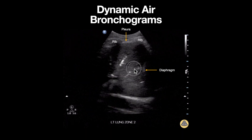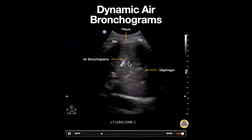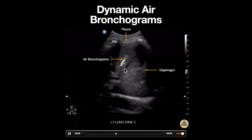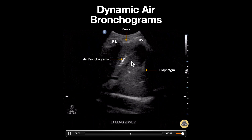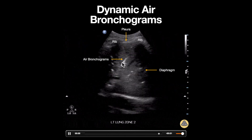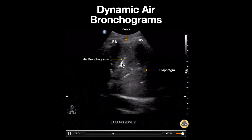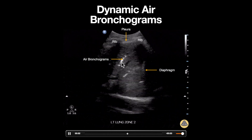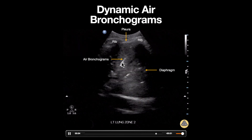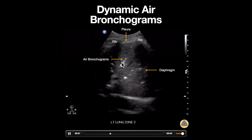We can also see in this image hyperechoic structures moving to and fro as the patient breathes. These are consistent with dynamic air bronchograms. Both of these findings are mainly seen in lobar pneumonias.